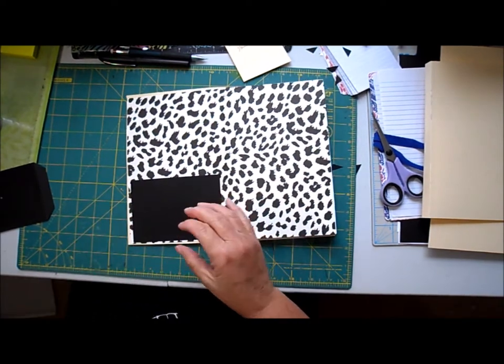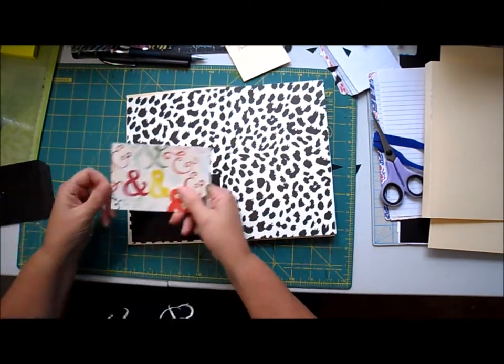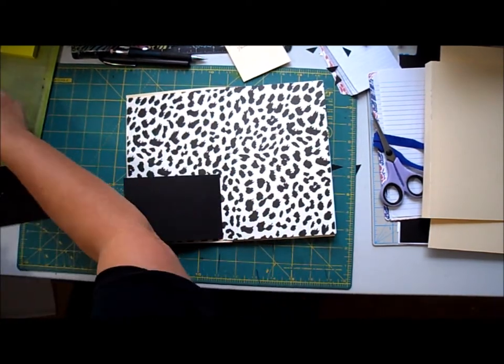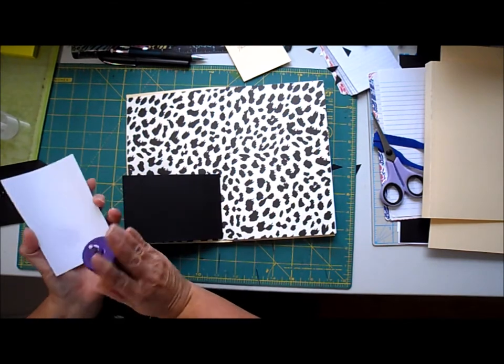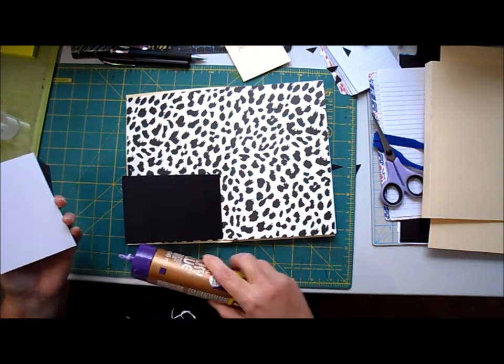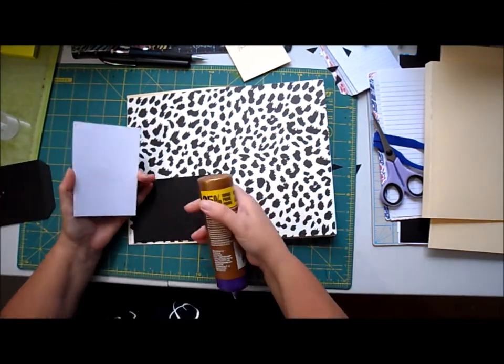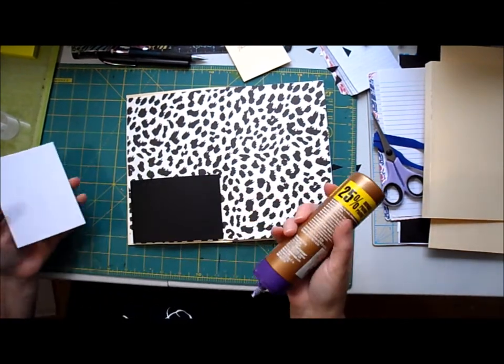I also cut out some decorative paper for the pockets. My hands sometimes don't want to work.